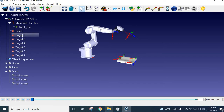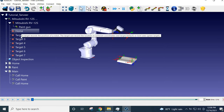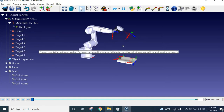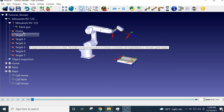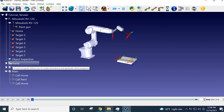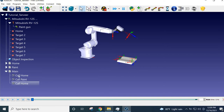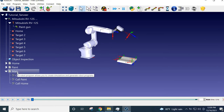You have to define the positions — teaching the robot home, target, and all these things, which I will show in the next few minutes. After defining the positions you can do the programming. There are three programs here: Home program, Paint program, and the Main program which calls all the others. If I run this main program, you will see the robot will do the painting job.